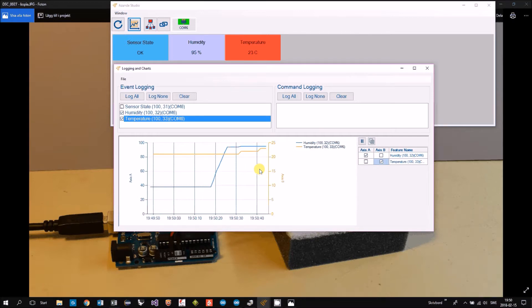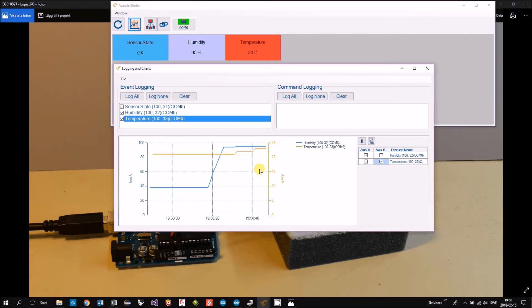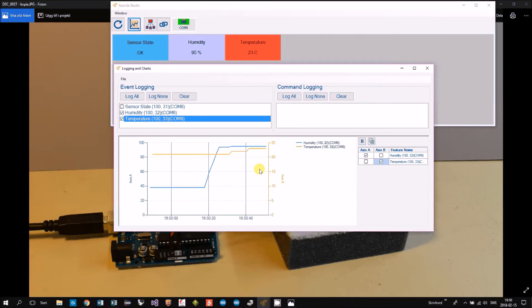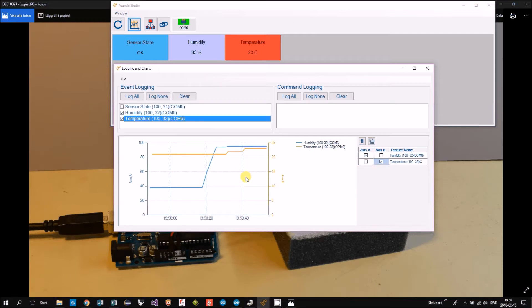Then I remove the sponge again. And there are some delay of course.